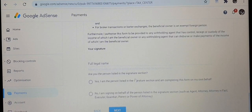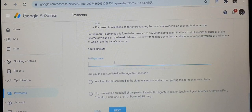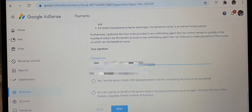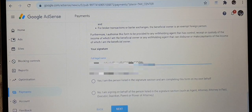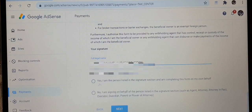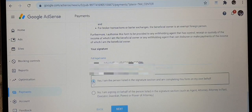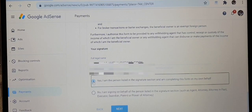It then shows a continuation of the preview. In the certification section, you are required to fill in your name exactly the way it appears on your tax form. Fill in your name, then read the confirmation. If you're doing this for your child or someone else you click the second option, but for me it's my own account so I'm clicking yes, I am the person.